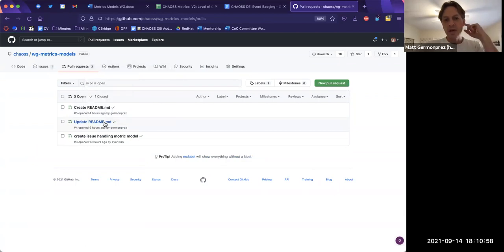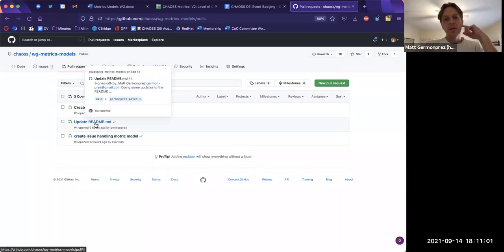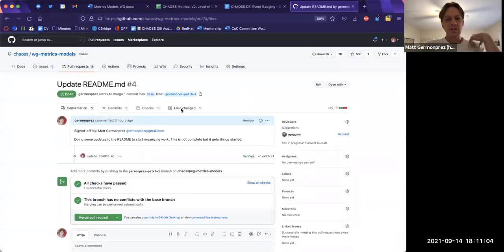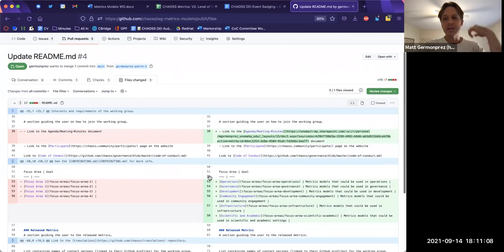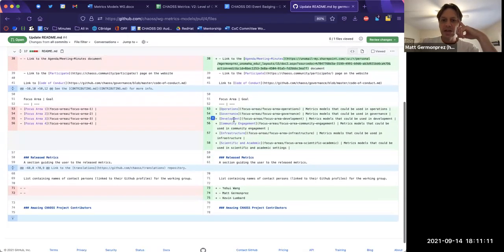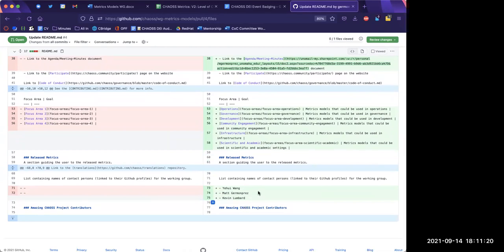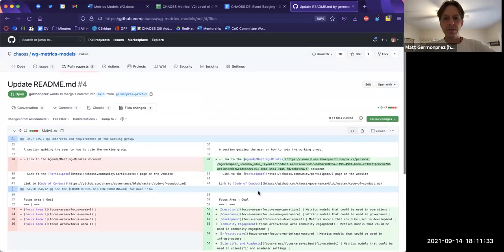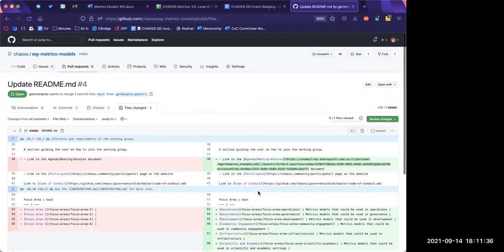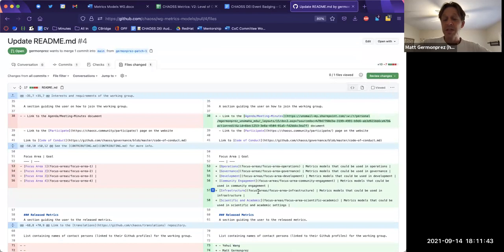Kevin, could you take a look at — I should name these better — but the 'update readme' pull request, number four? I'm just trying to add a link to the meeting minutes. You can see I added the focus areas and picked Kevin, you, and me as the contact people, but we need to add our GitHub. We should probably use the CHAOSS standard README structure — I took this from common.